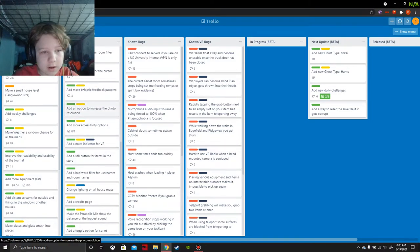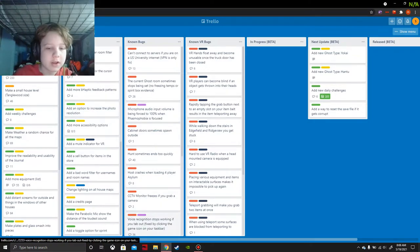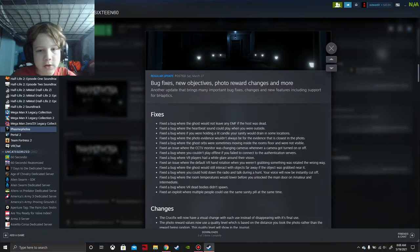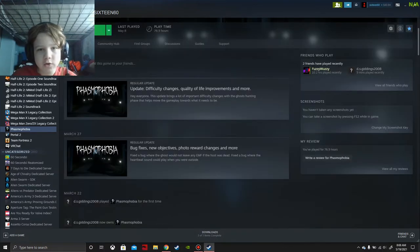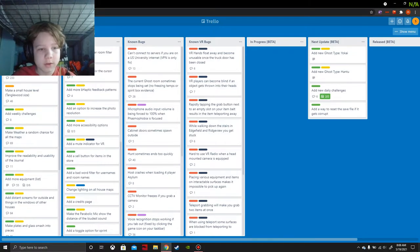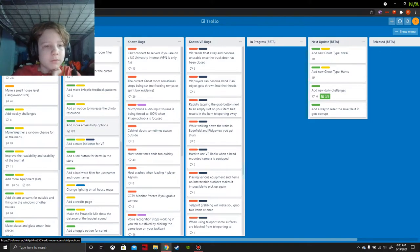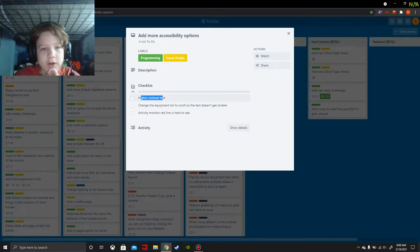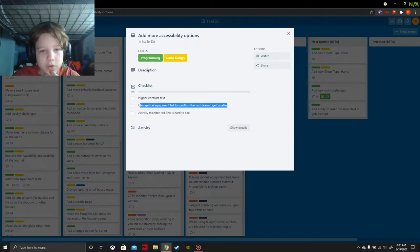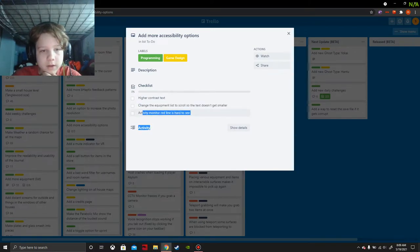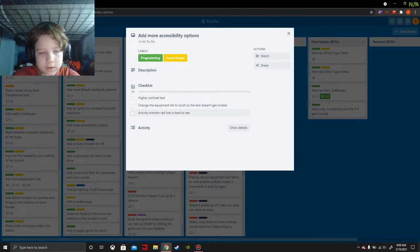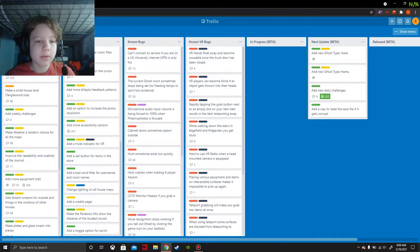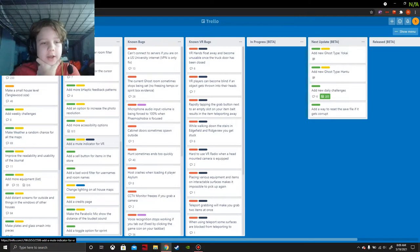Add option to increase the photo resolution. Whatever that means, I'm not sure how that works. Although in the last live branch there was a thing where the photos resolution was lowered to help with performance. Add more accessibility options - color contrast text, change the activity monitor red lighting. Color blind people I guess.